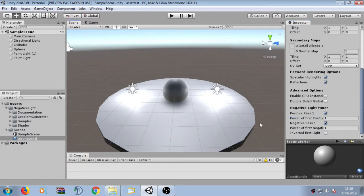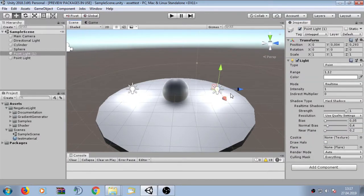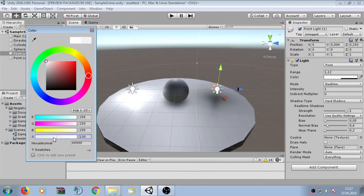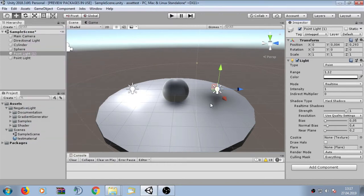As we still have no negative light inside the scene, we first have to create one. We simply select one of our lights inside the scene, click on color, and change the alpha channel to zero. We can now see that this light subtracts color from the material — this light is now actually a negative light.